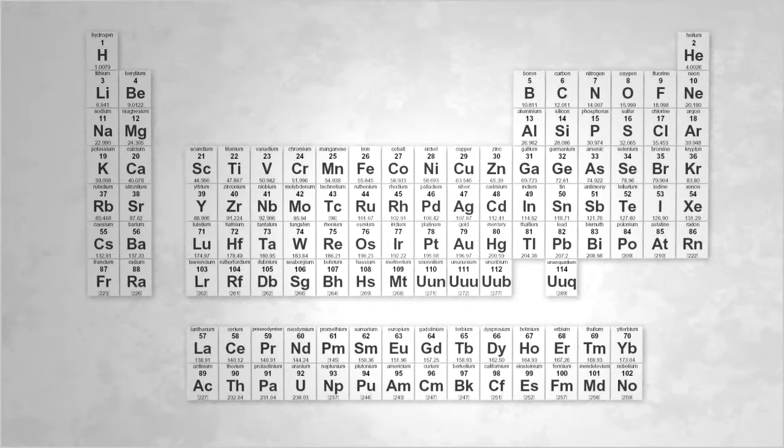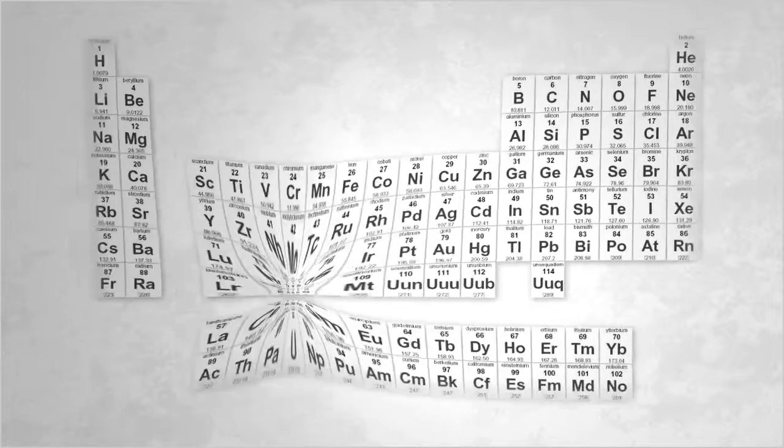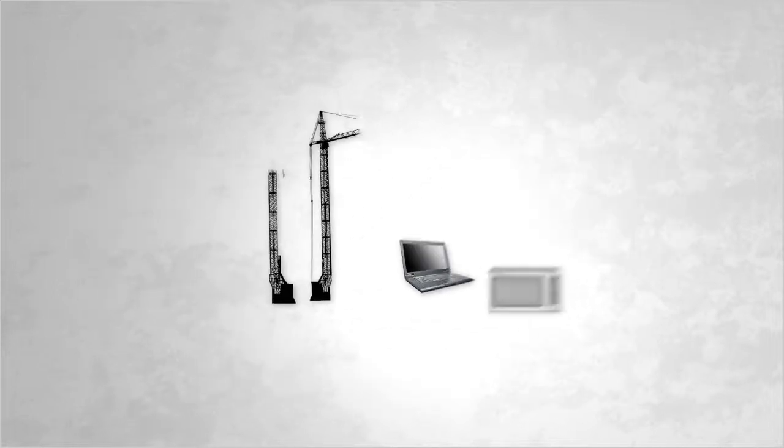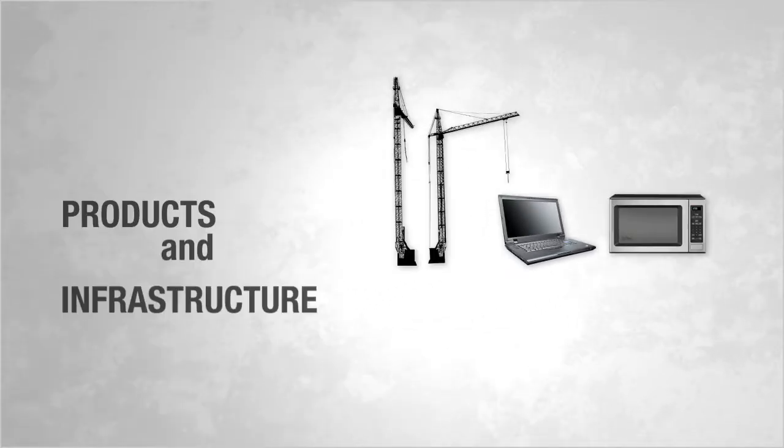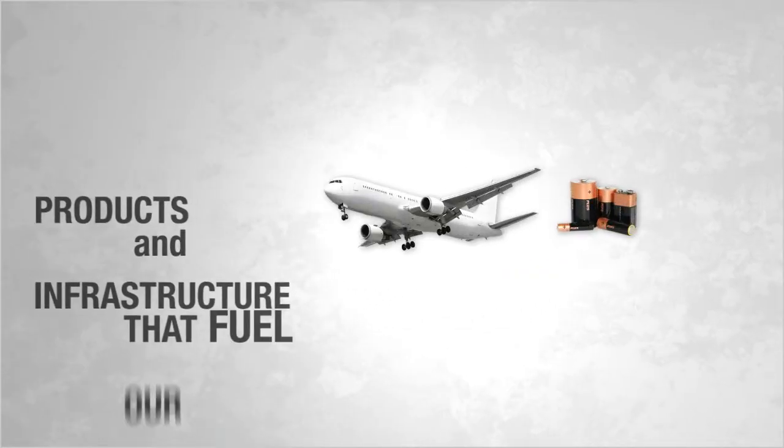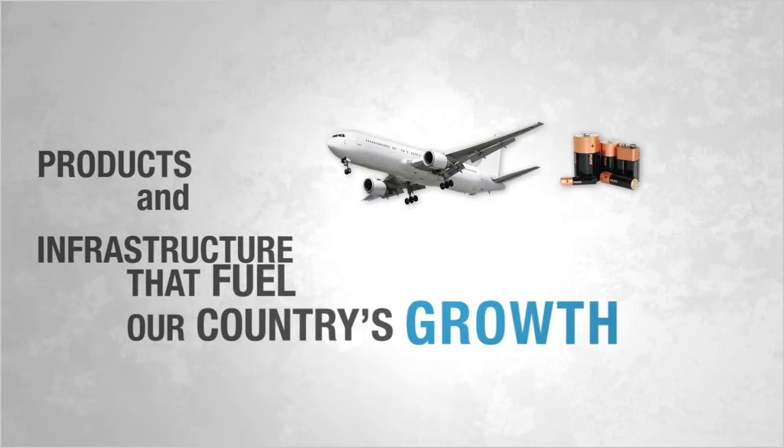Minerals. In the hands of American workers, they are transformed into the products and infrastructure that fuel our country's growth.